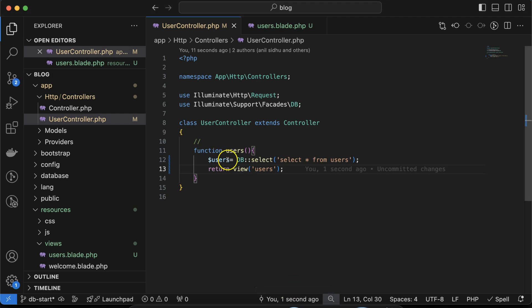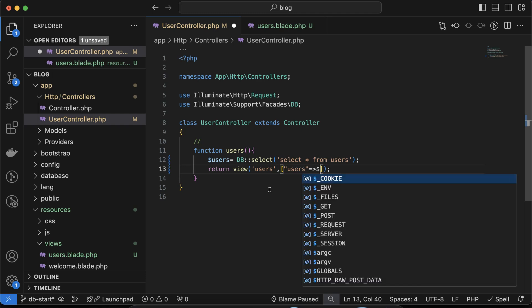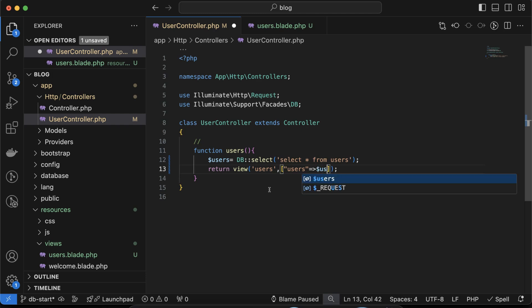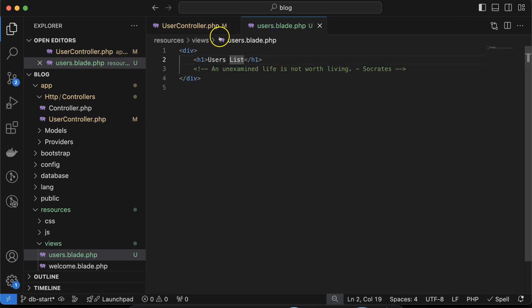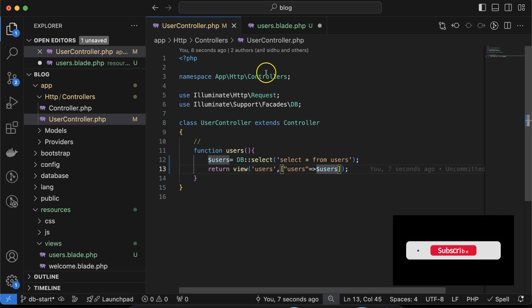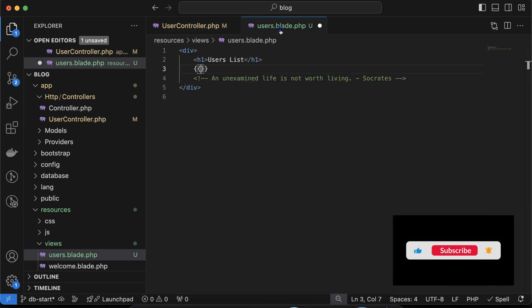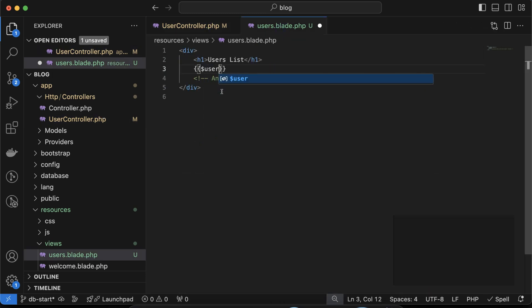The next thing is how we can pass this users data to this view. Simply we can create an array for the second parameter and pass any key, let's say the key name is 'users' and the value of this key is also users. Now we can access this users in our view because we are using this users view.